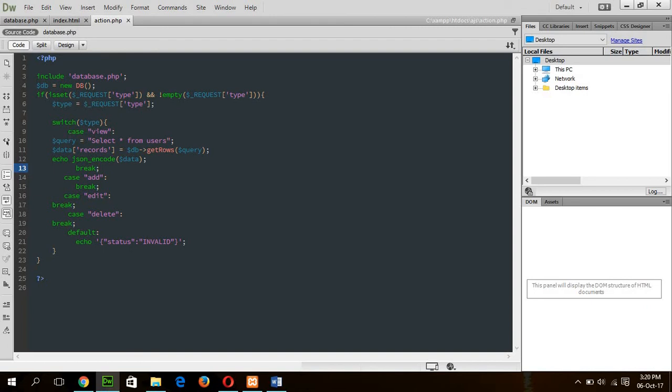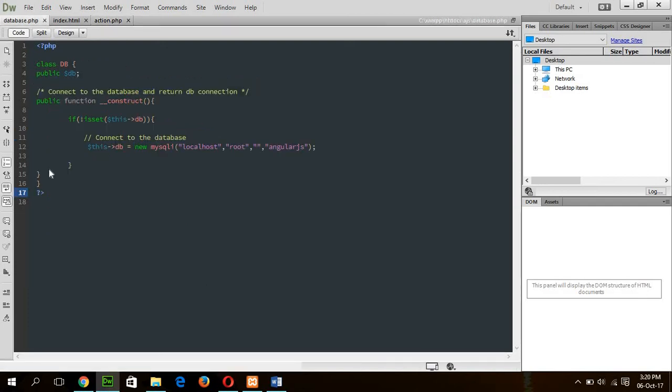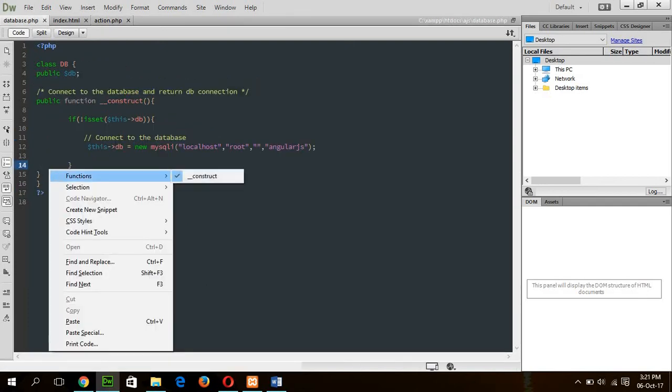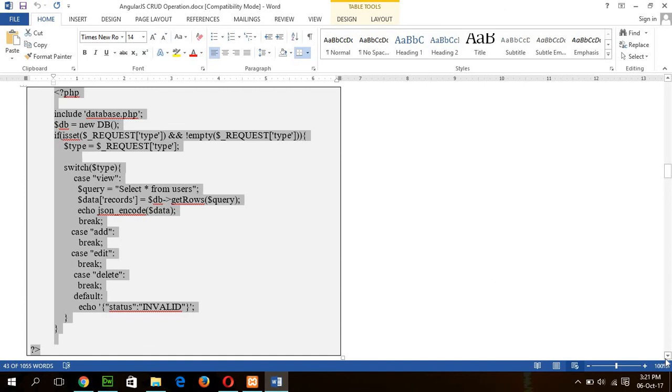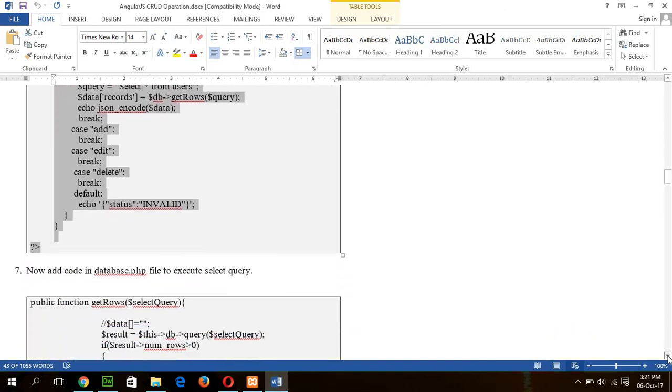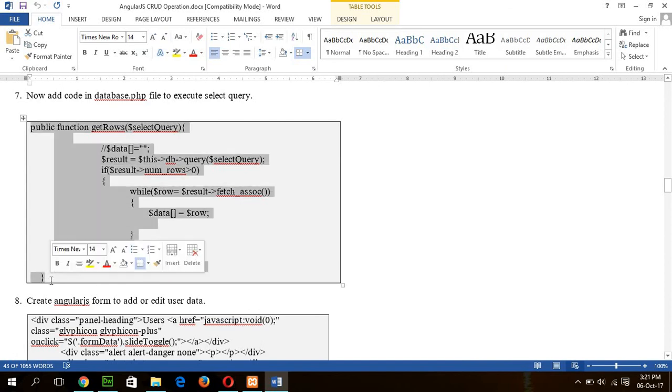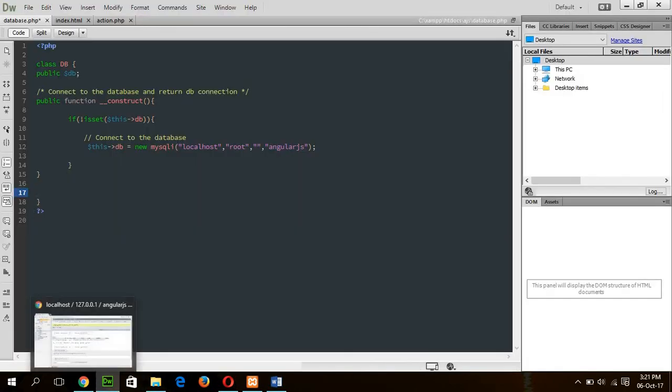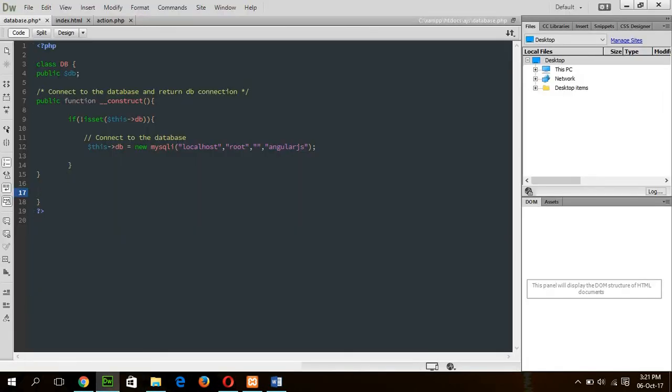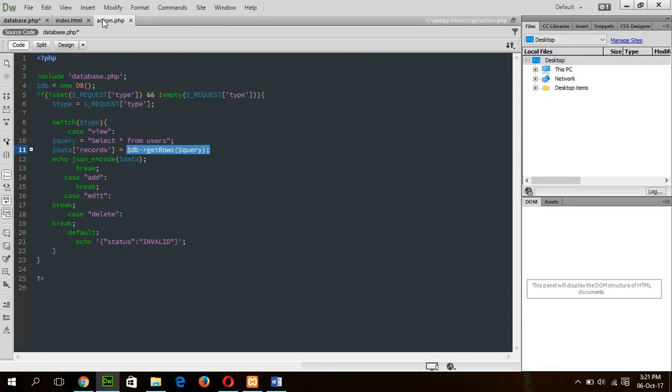And this switch case structure is used to handle the request. First of all, when the type is view, then it will go here. And the query will be select all from users. And then, after that, this query, this variable again calls another function, getRows, which will be declared here, that I have not added yet. And in the next step, I will add getRow function. And this is our getRow function. And it will be added here.